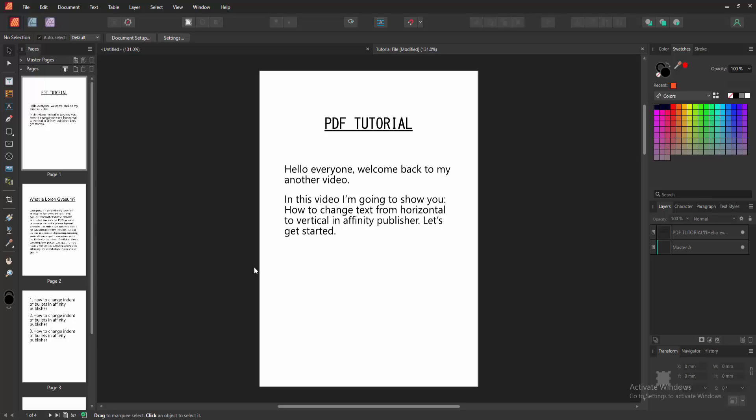Assalamualaikum, hello friends, how are you? Welcome back to my another video. In this video I'm going to show you how to change text from horizontal to vertical in Affinity Publisher. Let's get started.